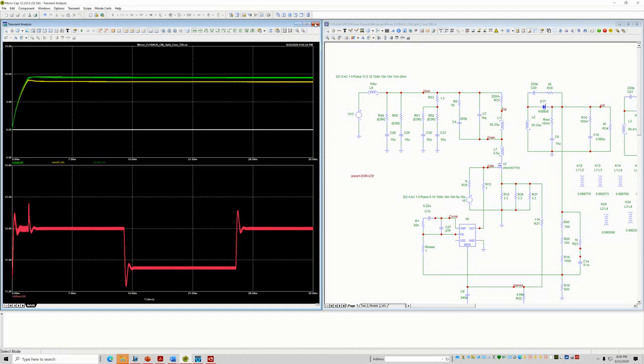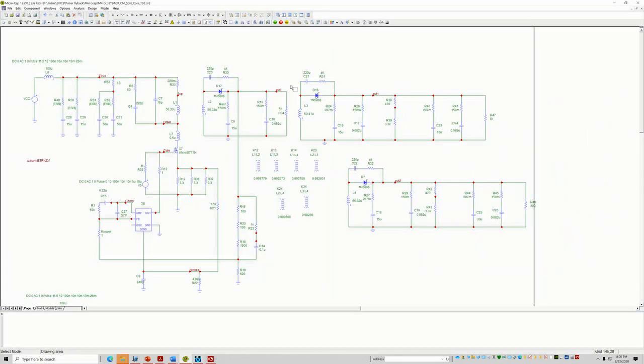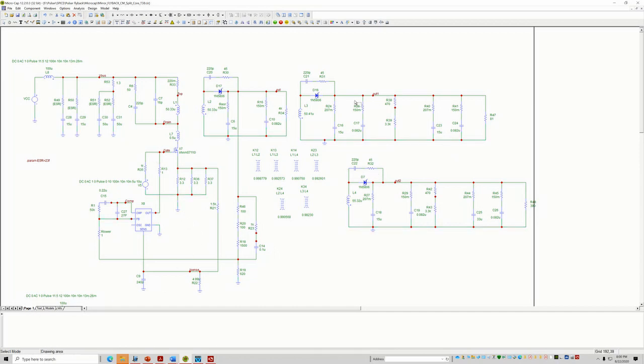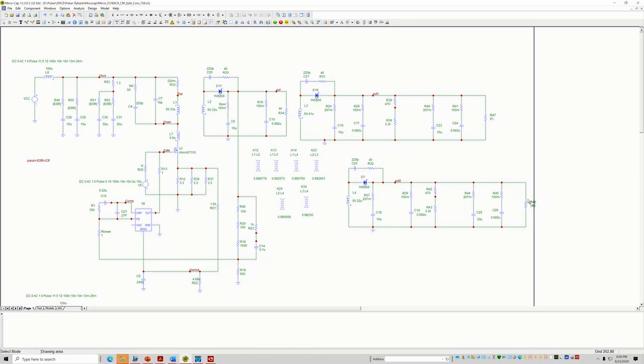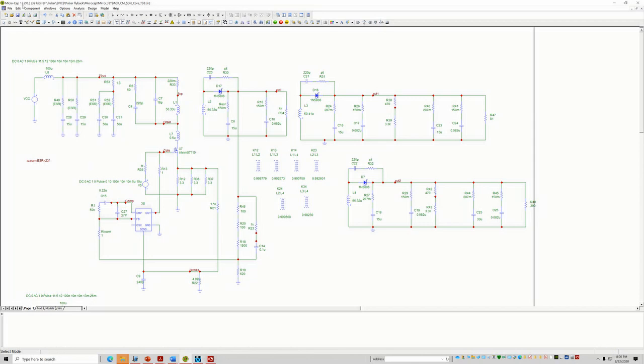So I'll talk about this. This is Microcap. And this is the switching model of my converter. Here's the output resistance that I had specified. And right here, this is my input filter. So I have these, which is 15 micro, 15 micro.